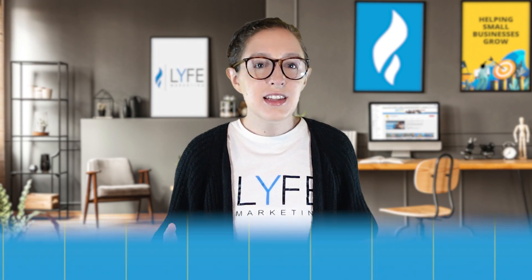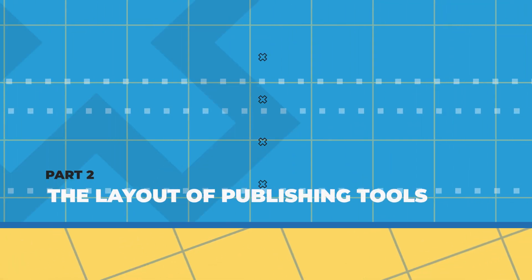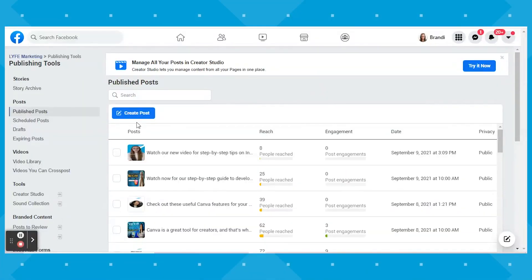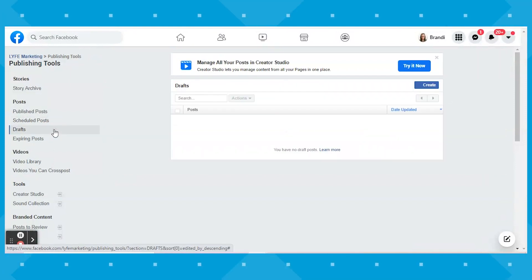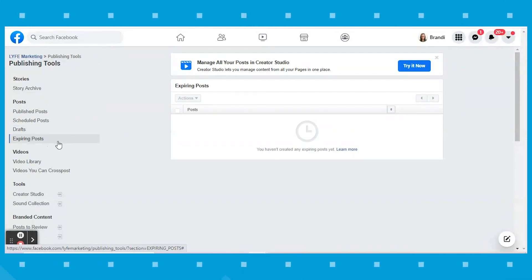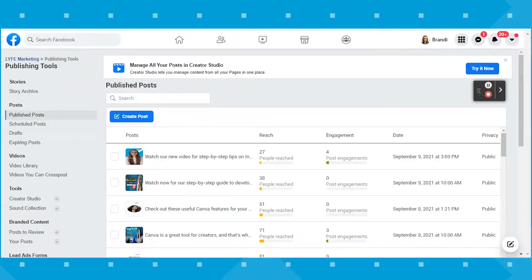Now let's look at the layout of publishing tools. You can see all your published posts here and your scheduled posts here, but note that it may take a few minutes after you schedule a post for it to actually show up. If you saved any posts as drafts and you're ready to come back to finish them and schedule them, click to the Drafts tab. And lastly, you can see any posts you had set to expire in the last tab.